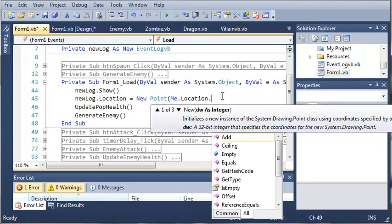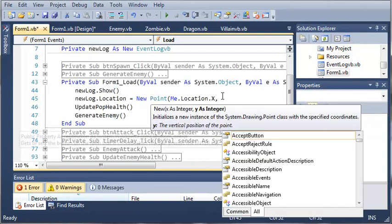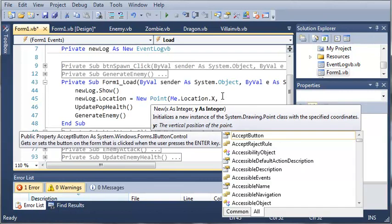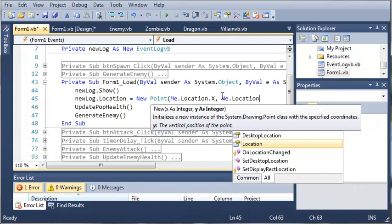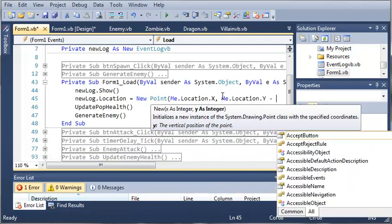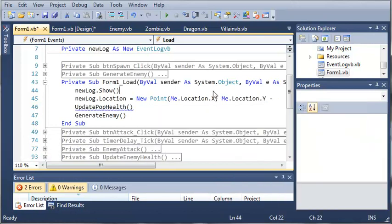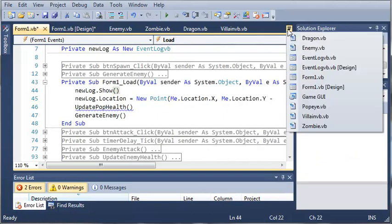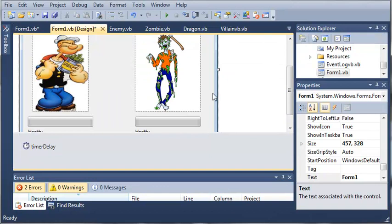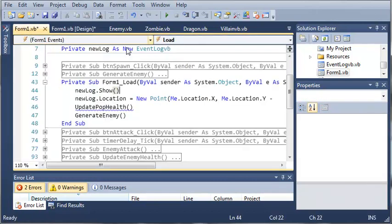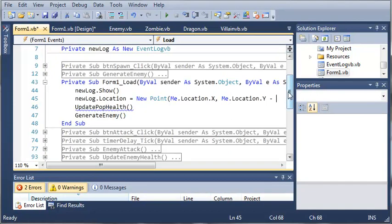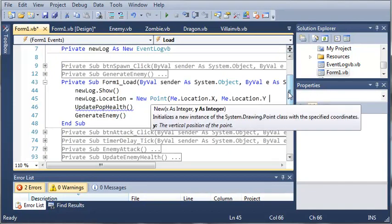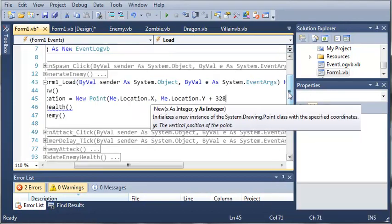So we got me dot location dot x. And then for the y coordinate we'll do me dot location dot y, but we need to subtract some from it. So let's open up the designer for form one dot vb. You can see that the size is 457 across, 328 down. So let's go ahead and try 328 for the y location, and we want to add 328.